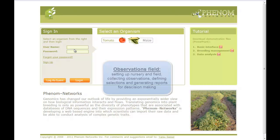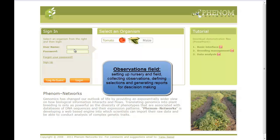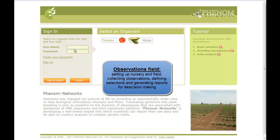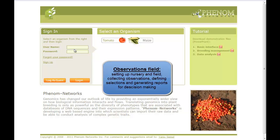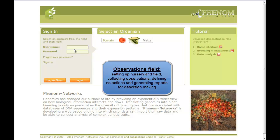Hello, this video will show the process of creating a breeding field, or observations field, in Phenom Networks. The process is comprised of several simple steps that allow breeders setting up the field, collecting observations, defining selections, creating field reports, and taking decisions on how to proceed.